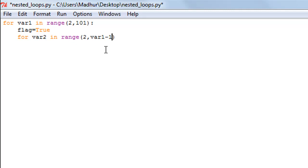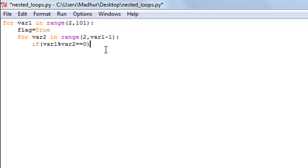I'll put in a colon and get inside the body of the inner for loop. We check whether the remainder when dividing the outer variable var1 by the inner variable var2 equals 0, using the modulus operator — the percentage symbol. So the condition is: if var1 % var2 == 0, then we print that var1 is not a prime number.